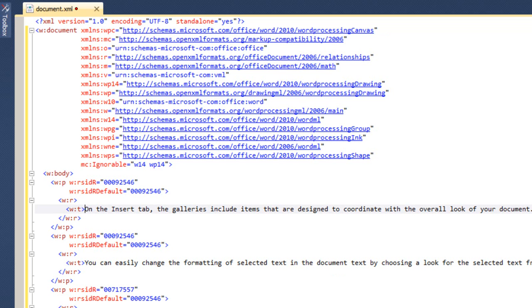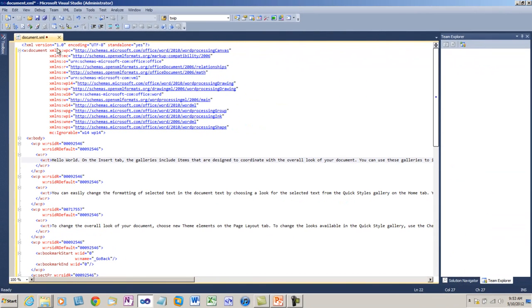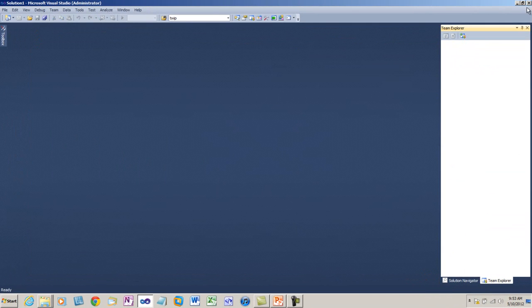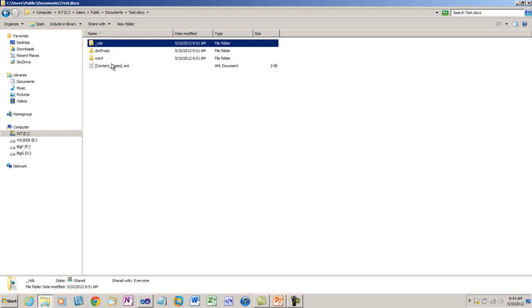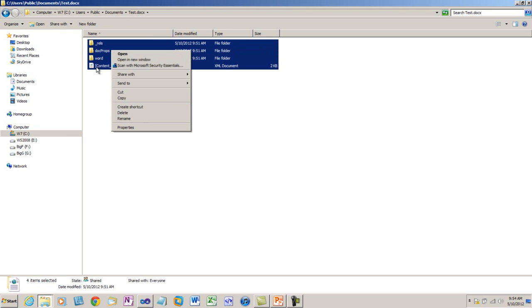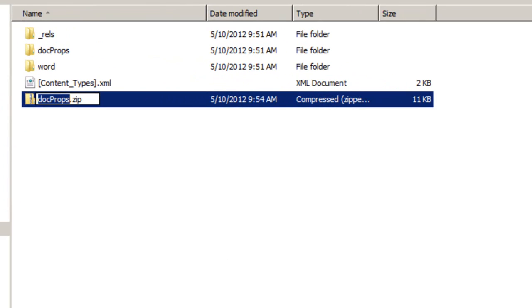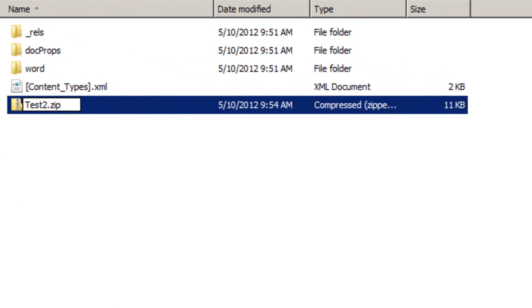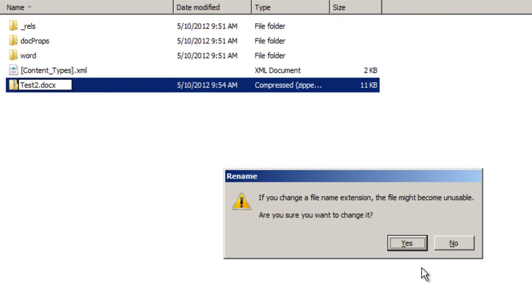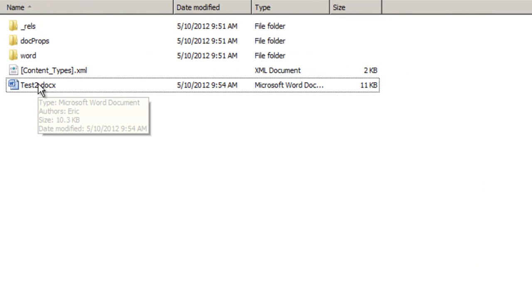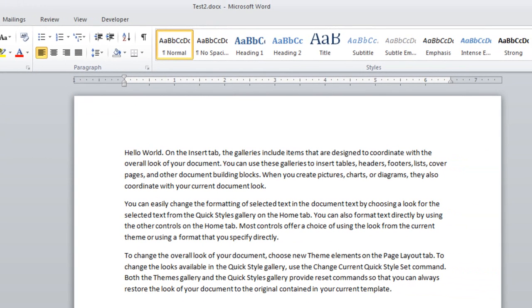I can modify this document. I can add hello world to the beginning of this paragraph. I'll save the document and then close it. Now if I come back to the directory test.docx and select everything in the directory and send that to a compressed zip folder, I'll call it test2.docx.